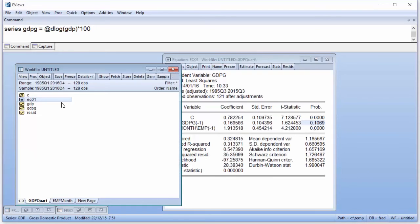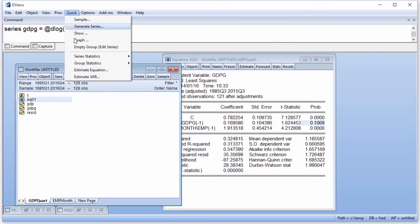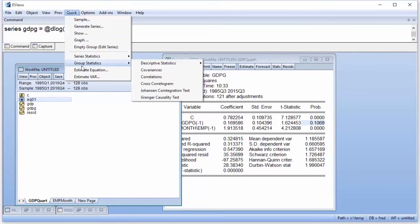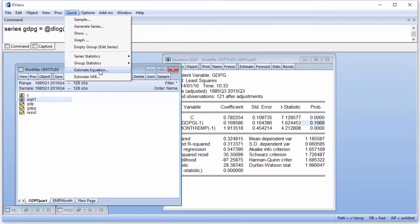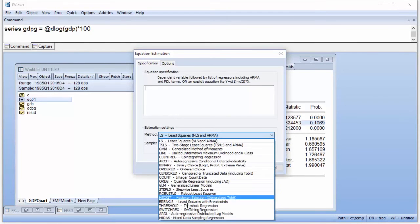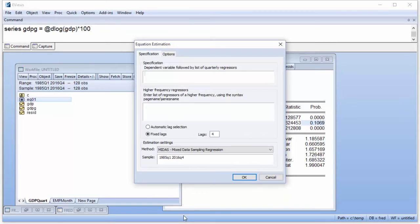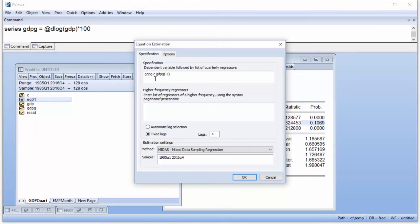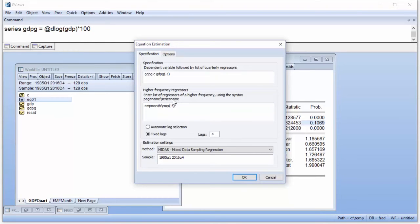Our second equation will use an Almon PDL lag-weighting MIDAS regression. We again click on Quick, Estimate Equation to bring up the estimation dialog. We change the Method dropdown to select MIDAS. We enter our dependent variable GDP growth along with a constant and a lag of GDP growth in the first specification box. The second box allows us to enter our monthly regressor, again using the syntax page name slash series name. We enter munemp slash emp minus 5.